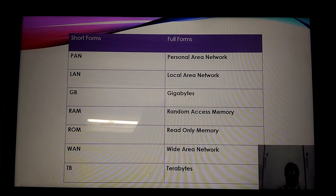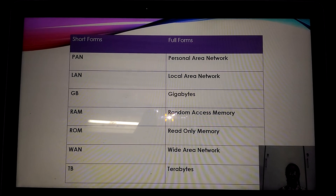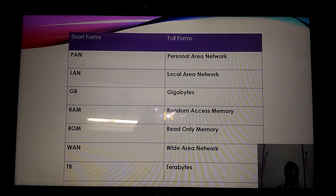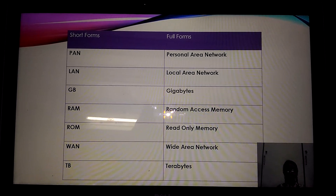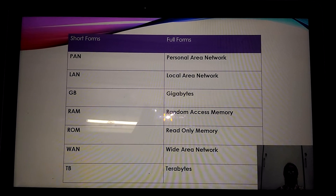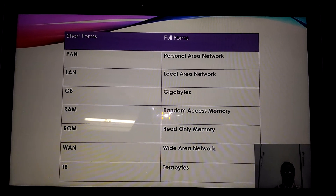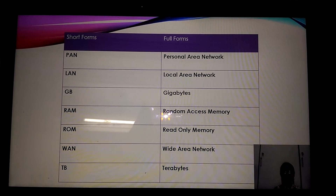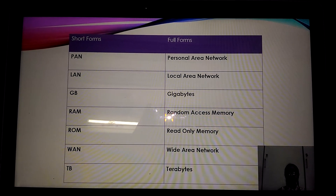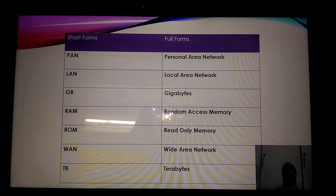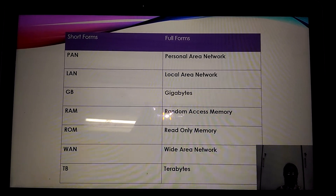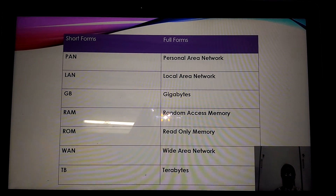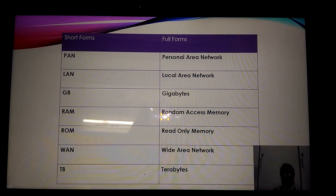PAN: Personal Area Network. LAN: Local Area Network. GB: Gigabyte. RAM: Random Access Memory. ROM: Read Only Memory. WAN: Wide Area Network. TB: Terabyte.